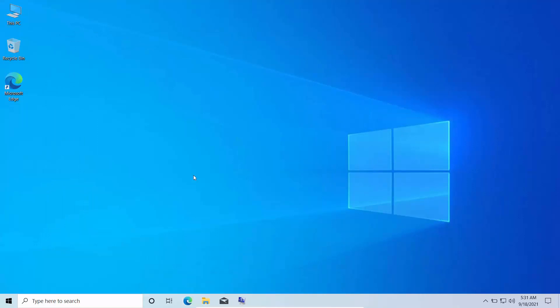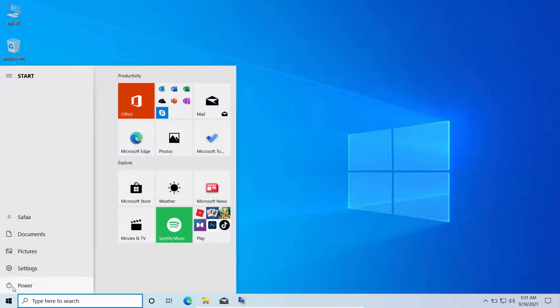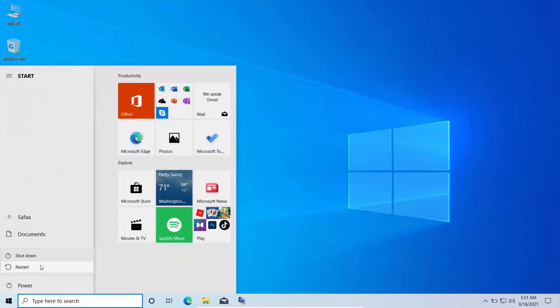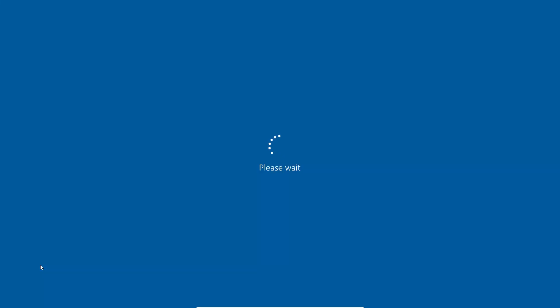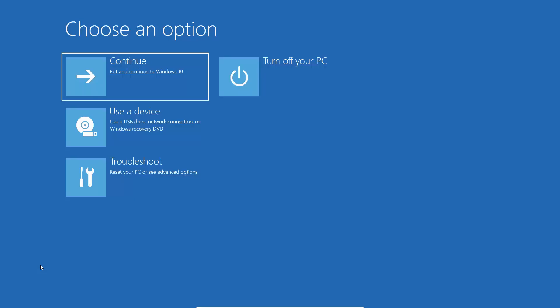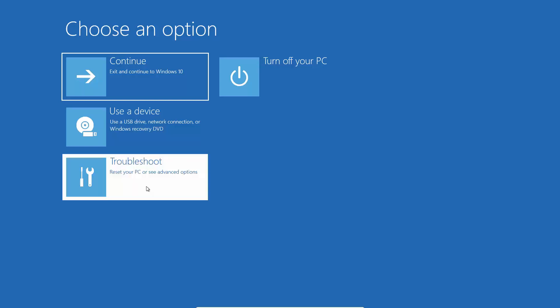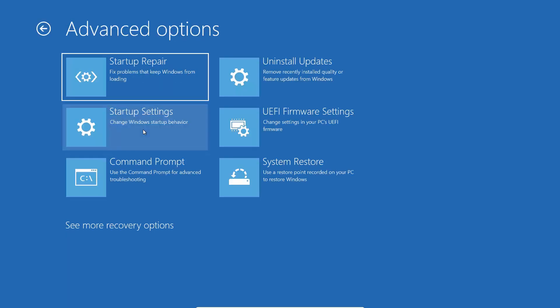Now we have to restart and boot into the recovery environment by pressing and holding the Shift key, then clicking Restart. Click on Troubleshoot, then Advanced Options, then Command Prompt.